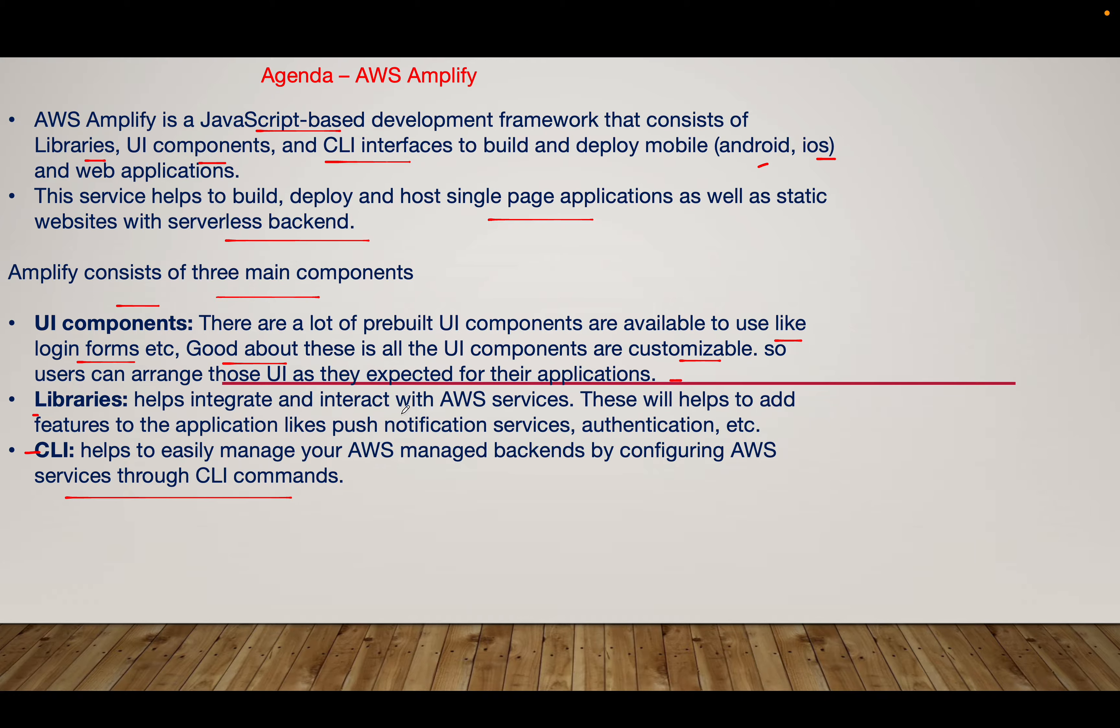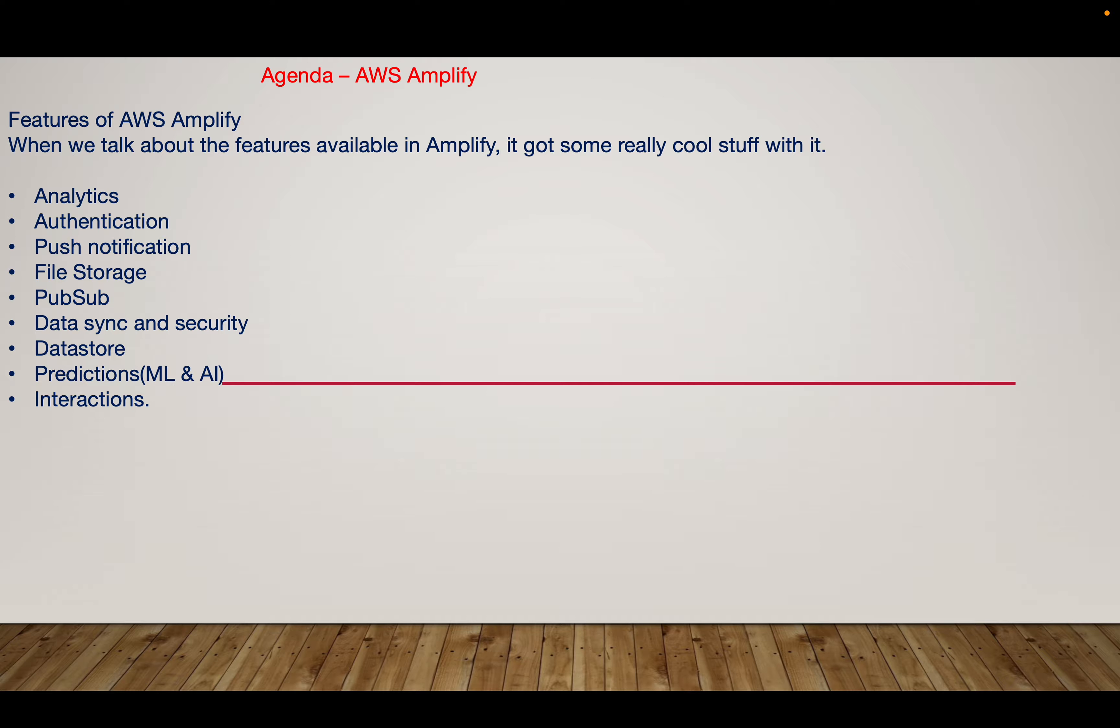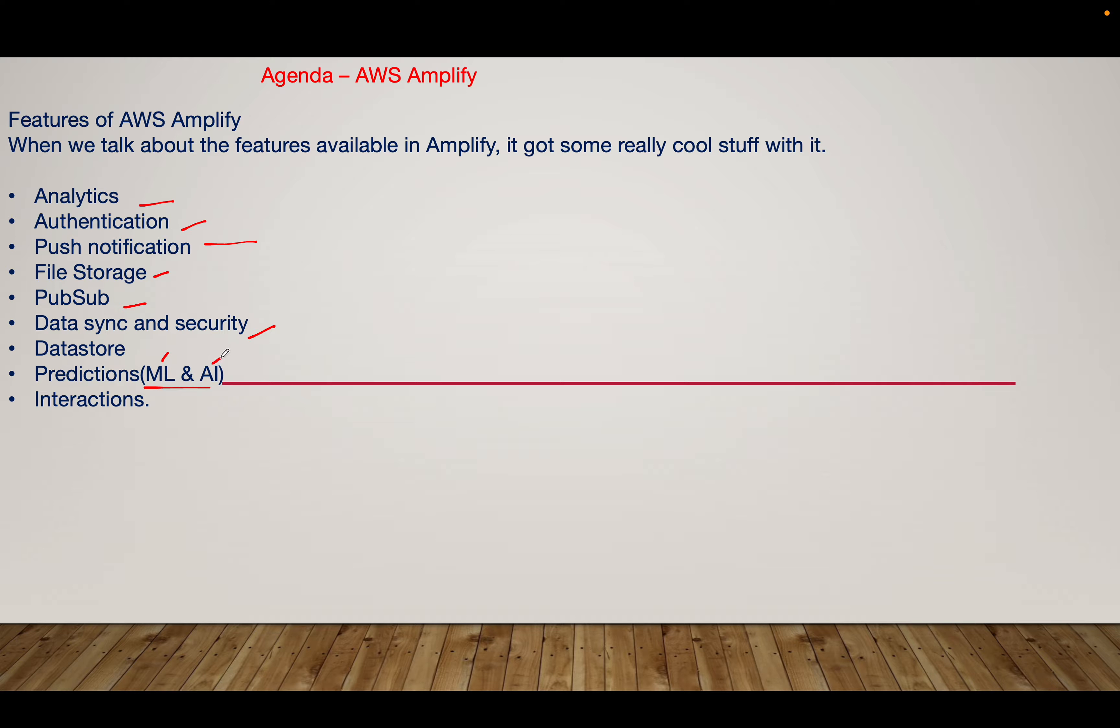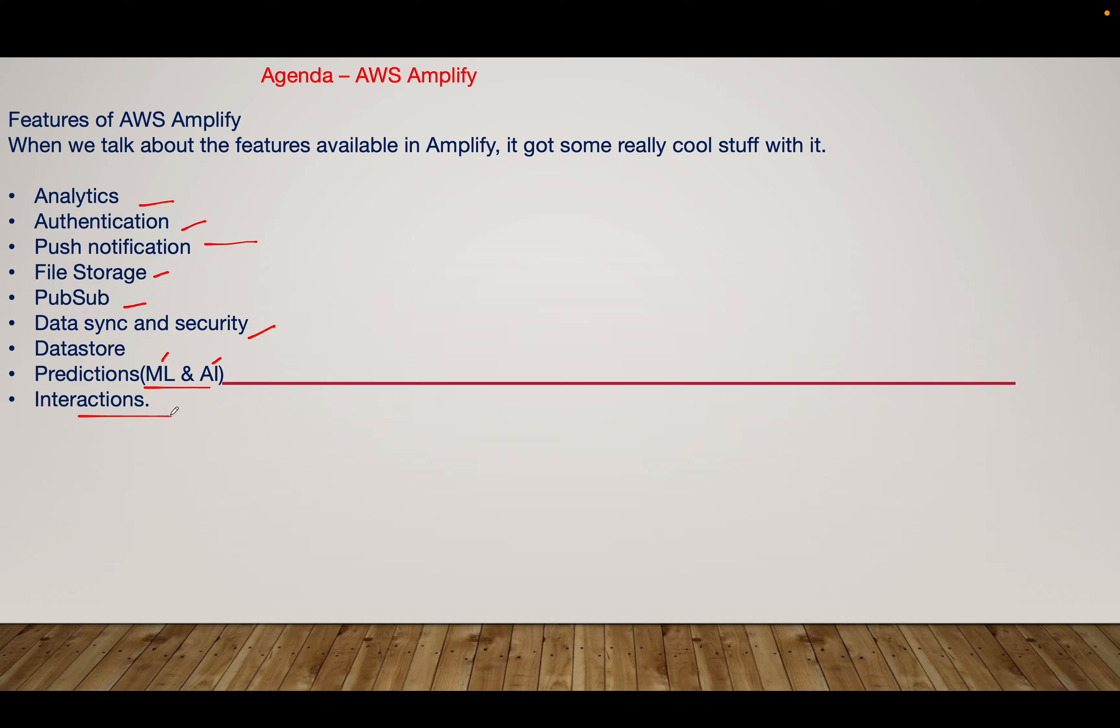We have libraries that help us integrate and interact with AWS services. These are very helpful to add features to the application like pushing notifications, authentication, and other different features. The features we can use with Amplify include analytics, authentication, pushing notifications, file storage, PubSub, data sync and security, data store, prediction of ML and AI (machine learning and artificial intelligence), and lots of interactions.